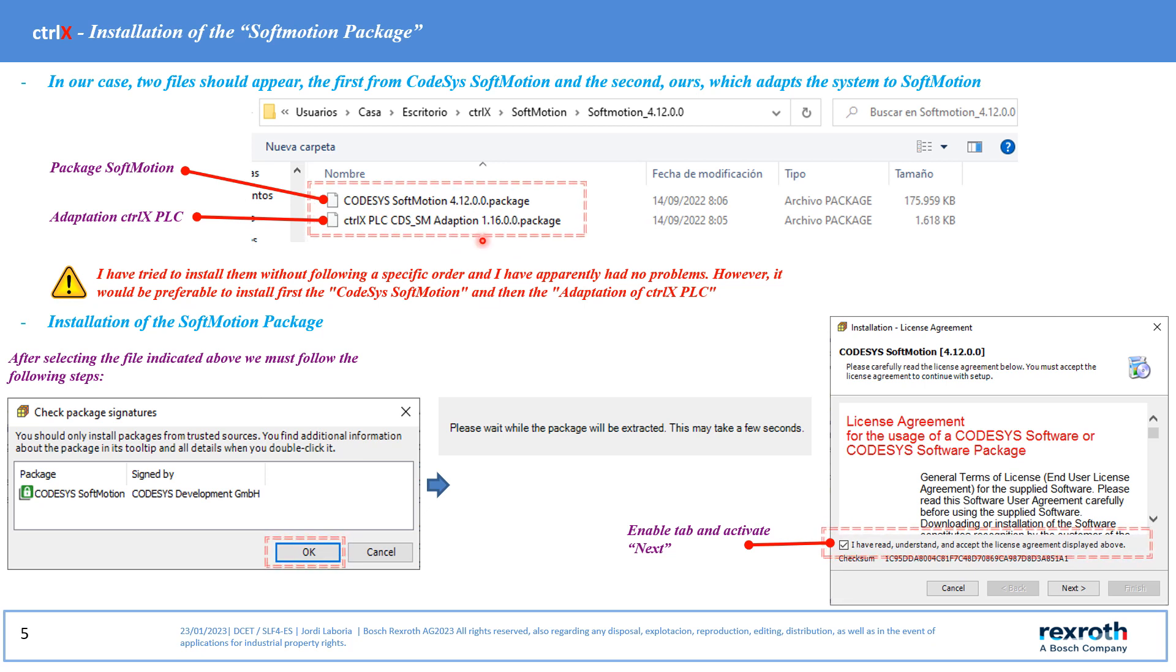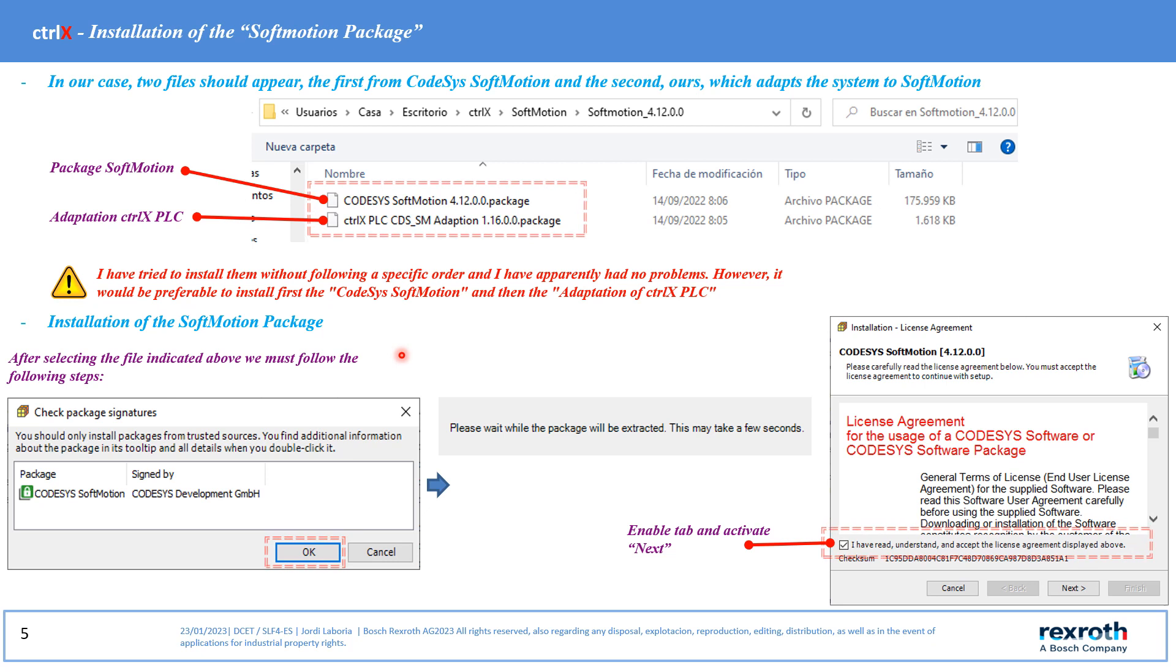Attention to the versions used as they may vary depending on the software version used. It is advisable to follow the order indicated when proceeding with the installation of the boot package.